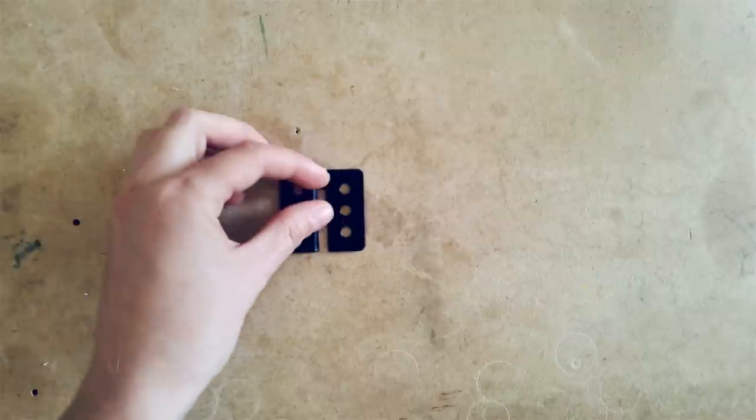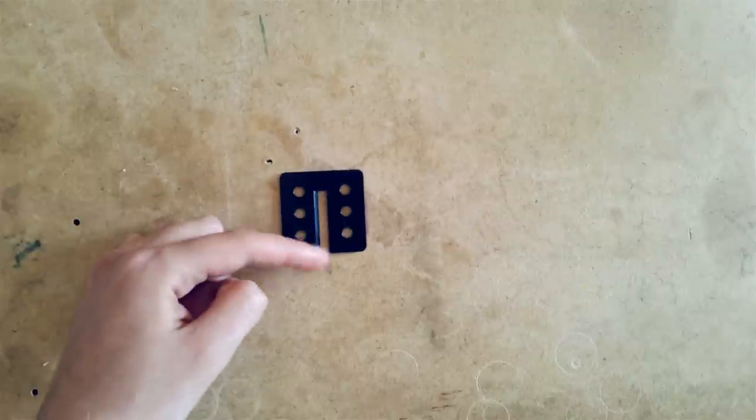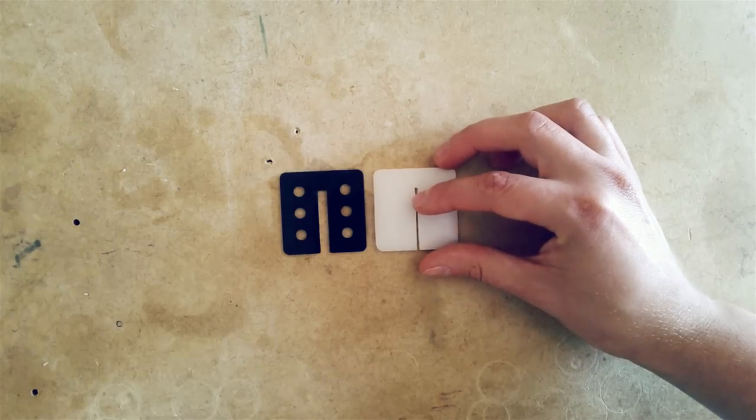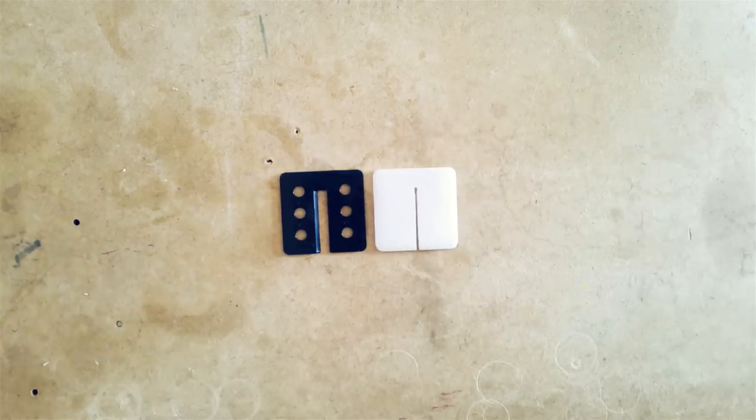The insert that came with my small bandsaw has this large opening, so to help minimize blade wobbling I am making a zero clearance insert.